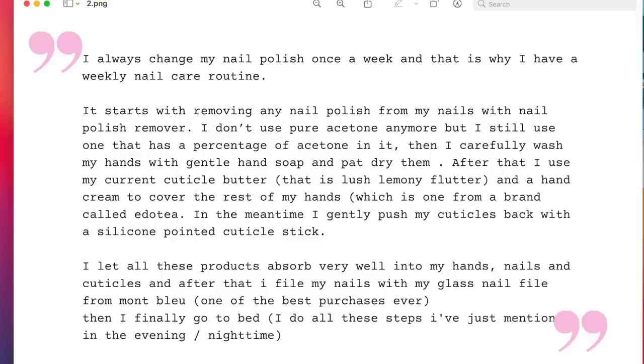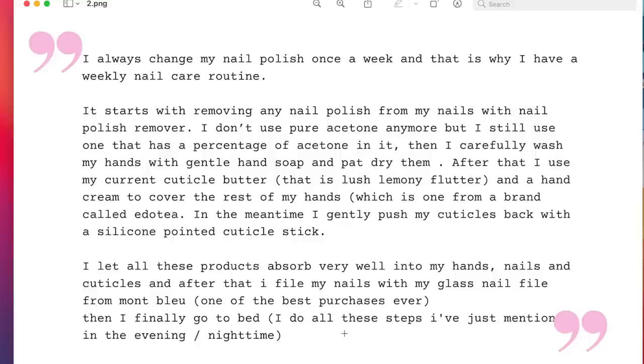So after that, she files her nails with a glass nail file from Mont Bleu. This is the file that I use as well. It's really good. I have the links below affiliate if you are interested. And by the way, thank you so much for purchasing through our affiliate links. They really help. So one of the best purchases ever. And then she finally goes to bed and she does all the steps in the evening nighttime.